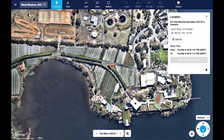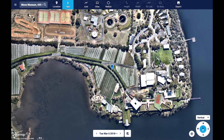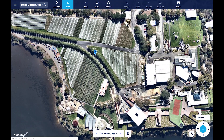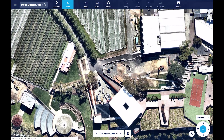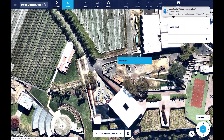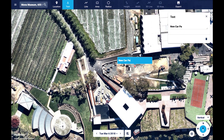Let's start with the annotation tool. The annotation tool lets you quickly and easily add notes to the map that you are viewing. You can do this by selecting the tool and then clicking anywhere on the map. You will then be presented with a dialog box to enter the text you want displayed. Clicking away will apply this to the map.